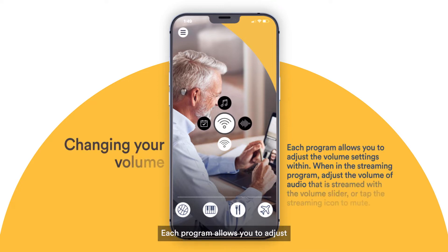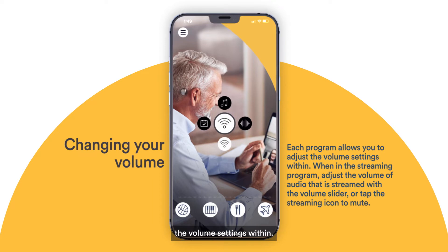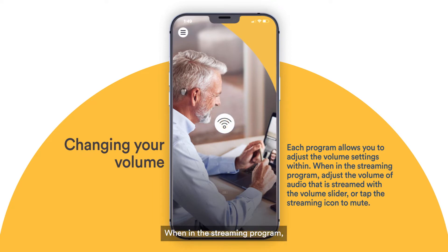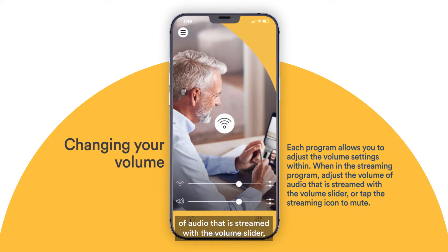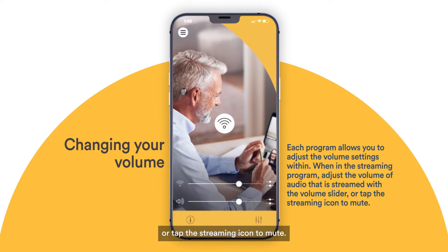Each program allows you to adjust the volume settings within. When in the Streaming program, adjust the volume of audio that is streamed with the volume slider, or tap the Streaming icon to mute.